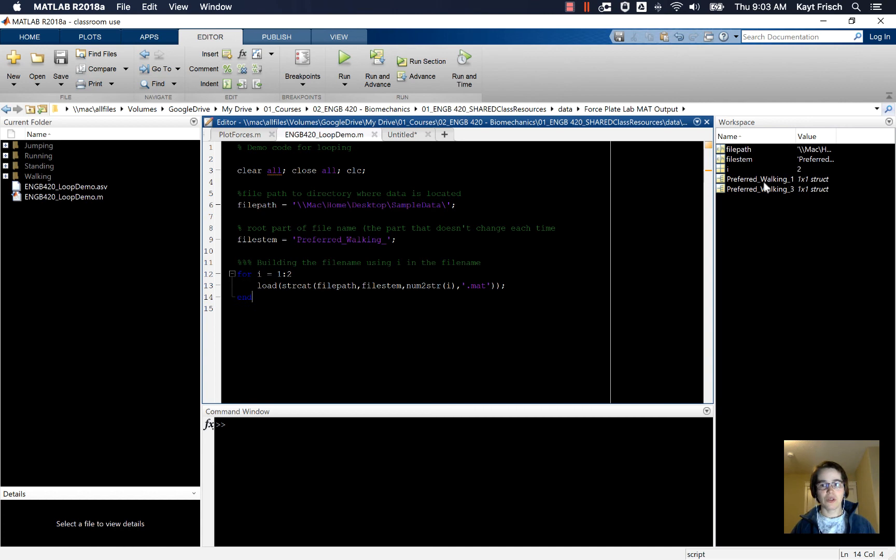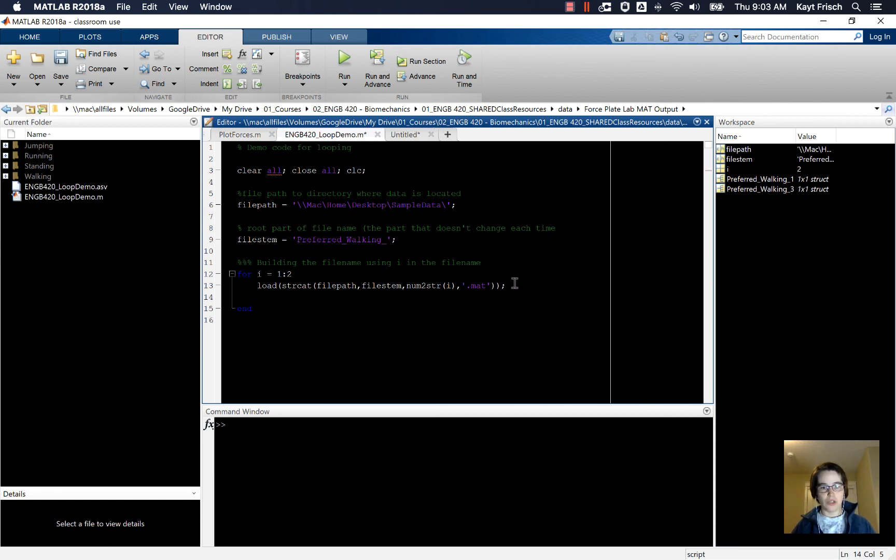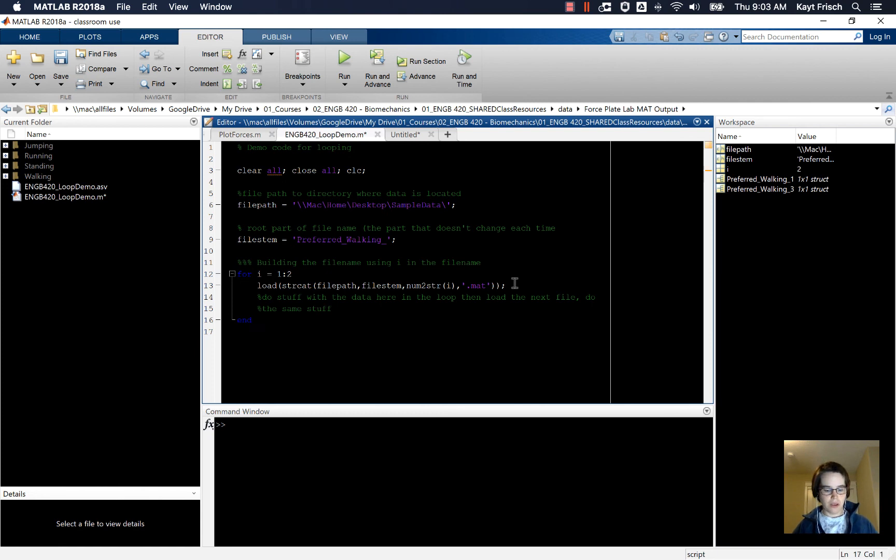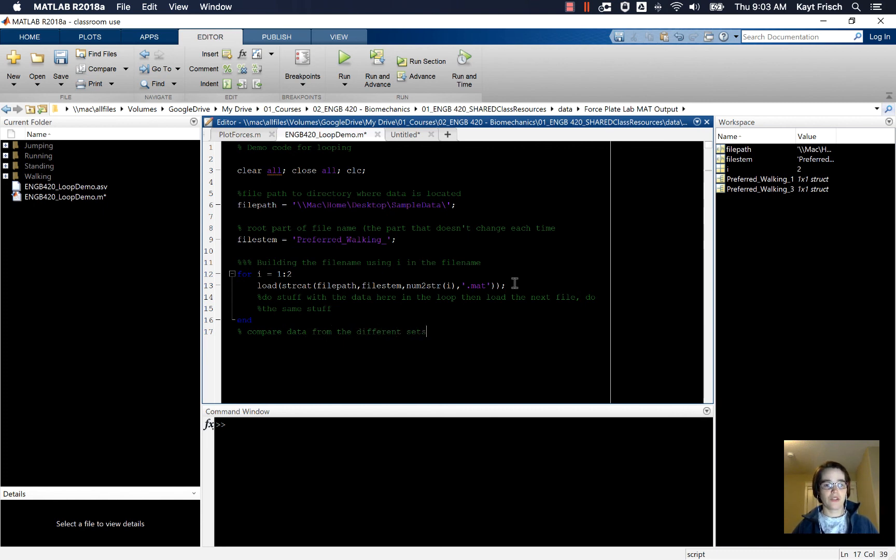So that will allow you to load in multiple data sets. We'll talk in another video about how you do something with the data. Typically you would do stuff with the data here in the loop, and then load the next file, do the same stuff. And then maybe down here at the end, you would compare data from the different sets. So we'll do more videos where we do examples with those kinds of things. See you there.